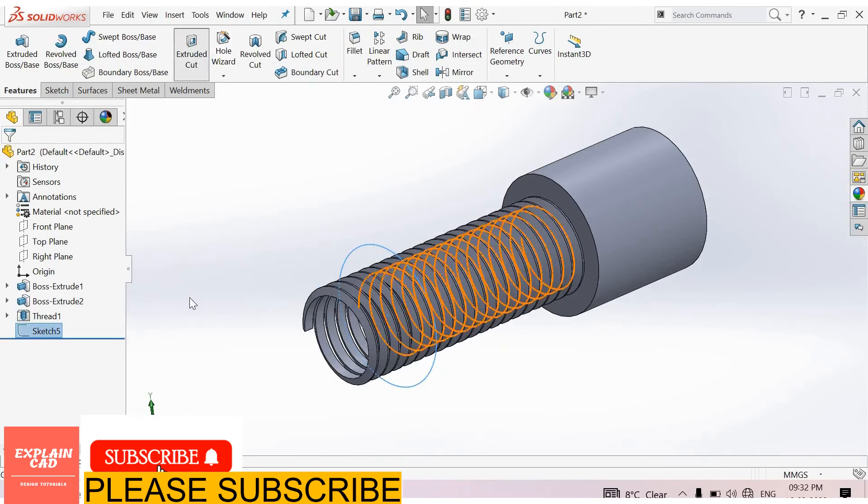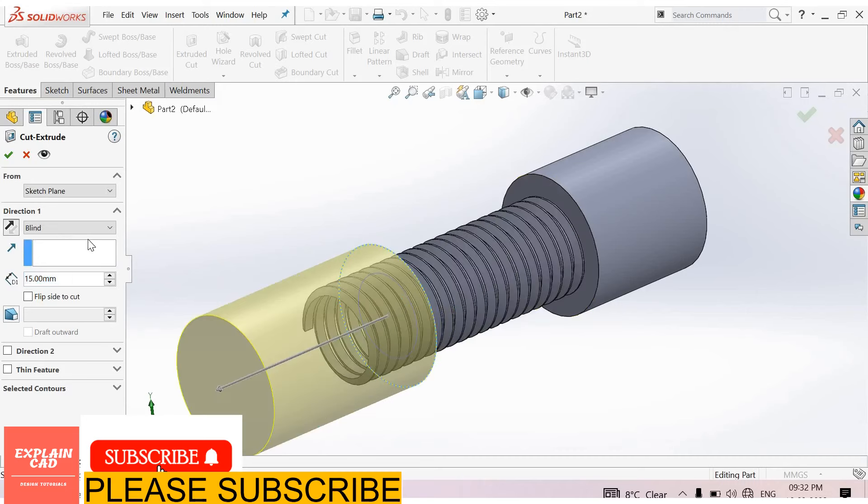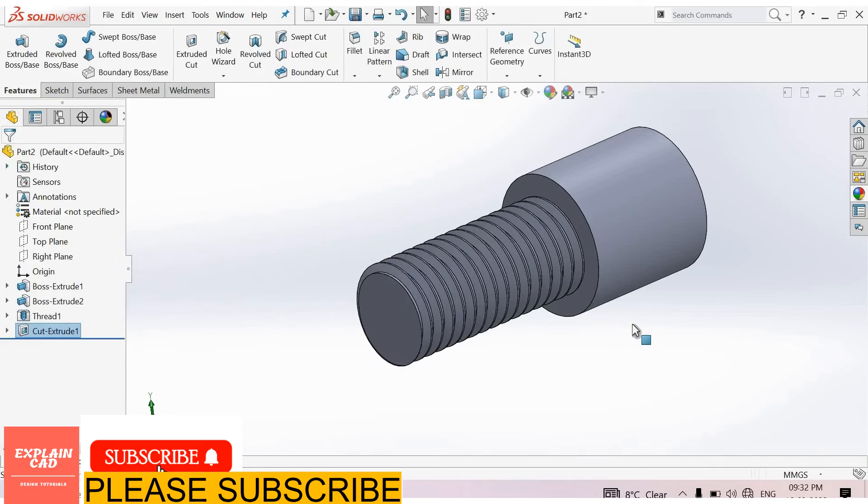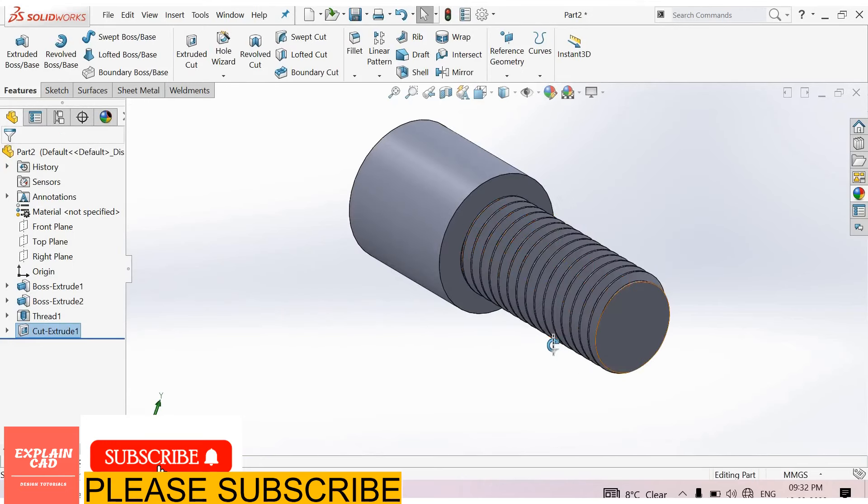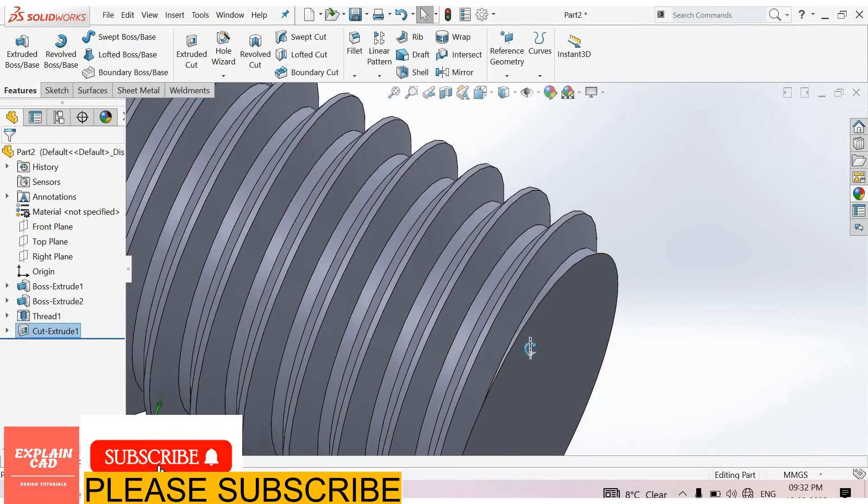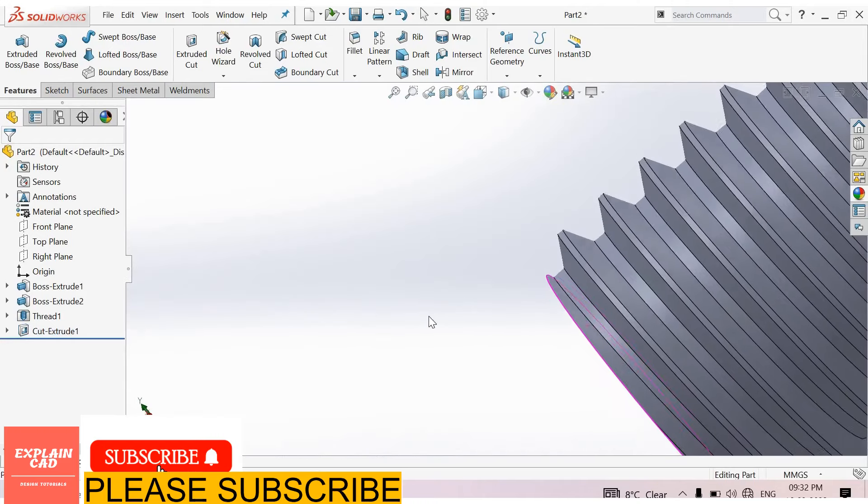Now select extrude cut, reverse direction, reverse direction through one. Now see here, this is perfect thread.